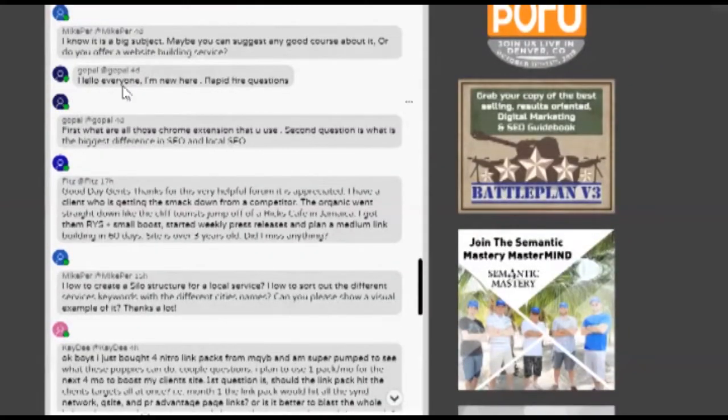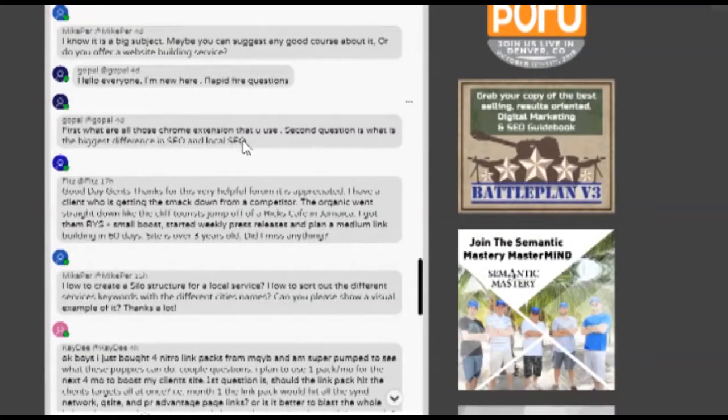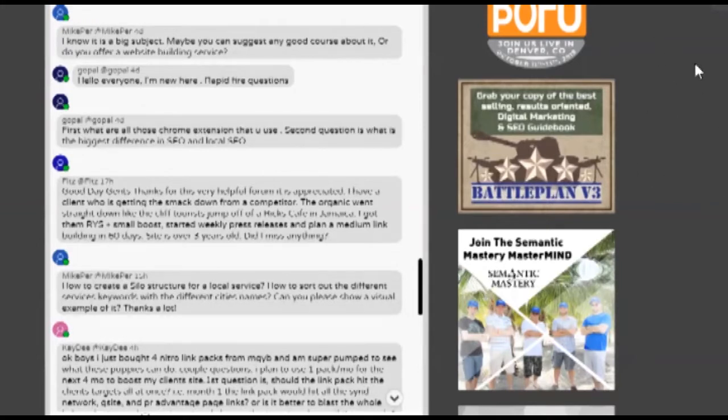Okay, so the next one says hello everyone, I'm new here. Rapid fire questions: what are all those Chrome extensions that you use? Well, they're various and some of them are just for show.